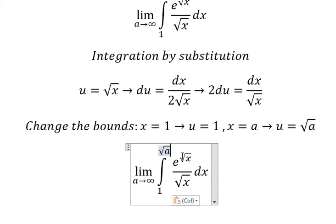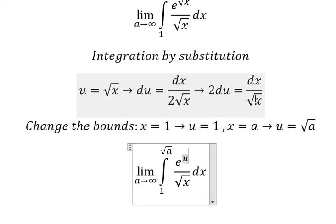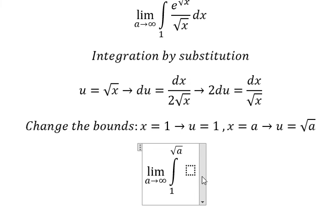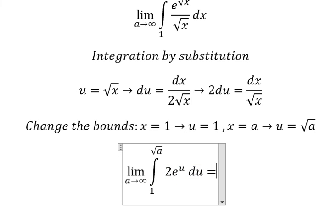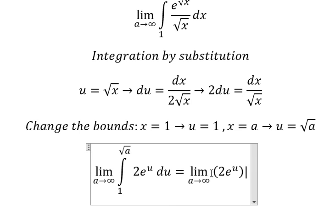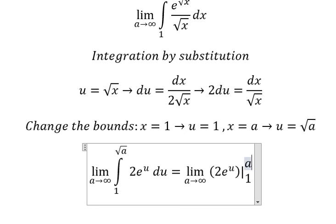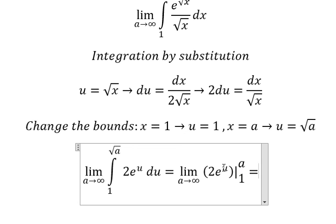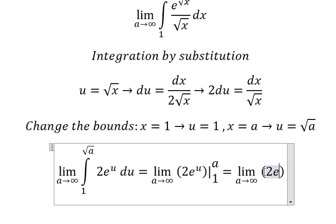So the lower bound 1 we keep as 1, and a we change to the square root of a. The ds over the square root of s we change to 2 du. After integrating, we have 2e to the power of u, with bounds from 1 to the square root of a.